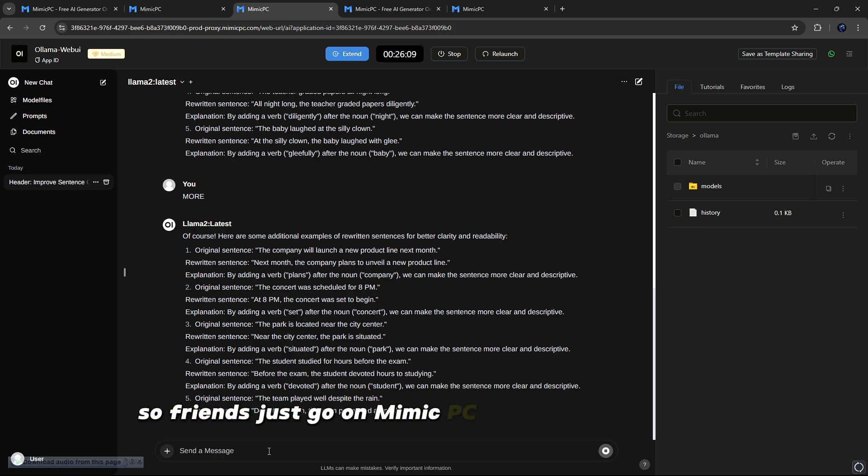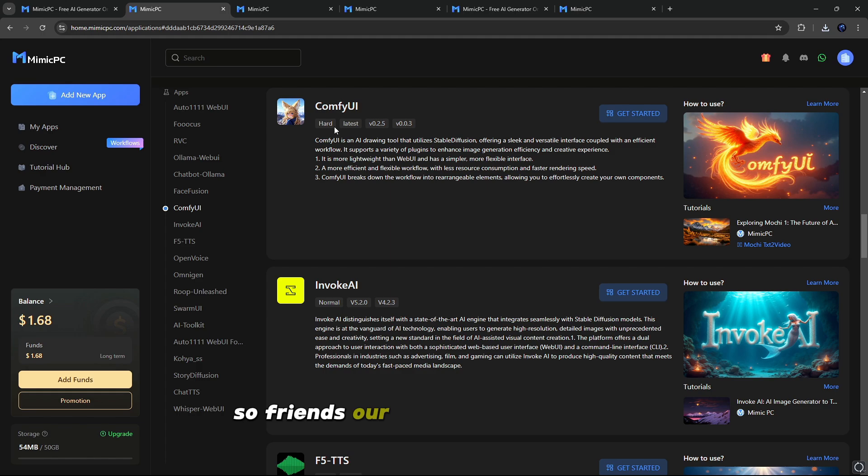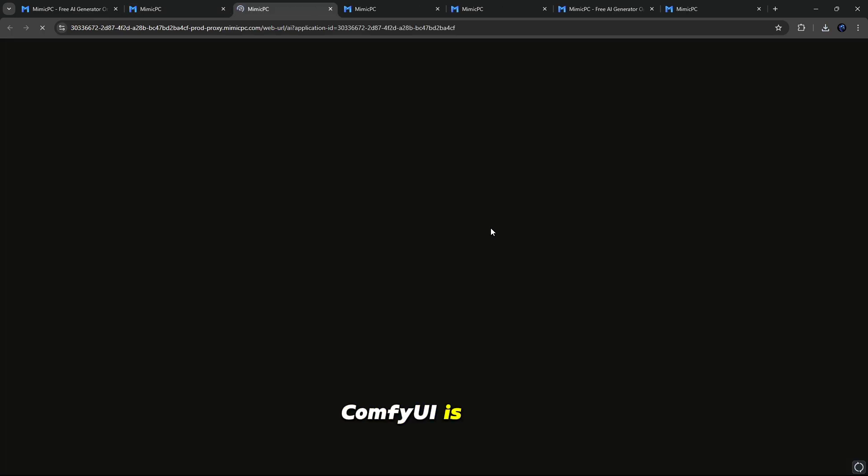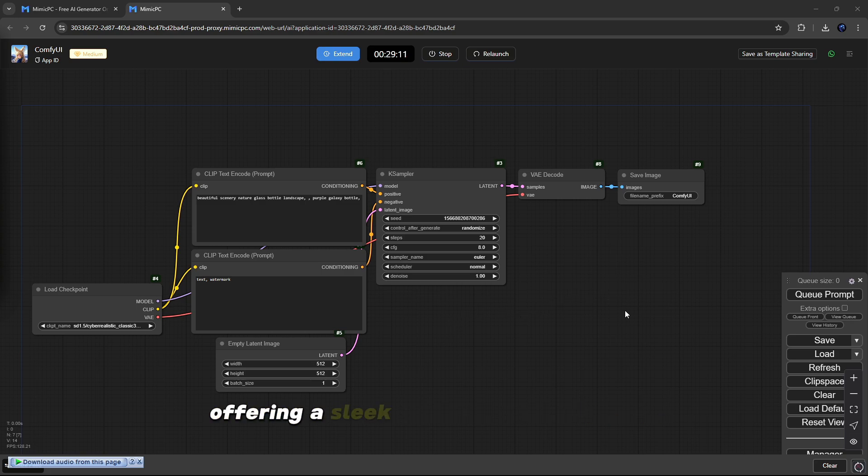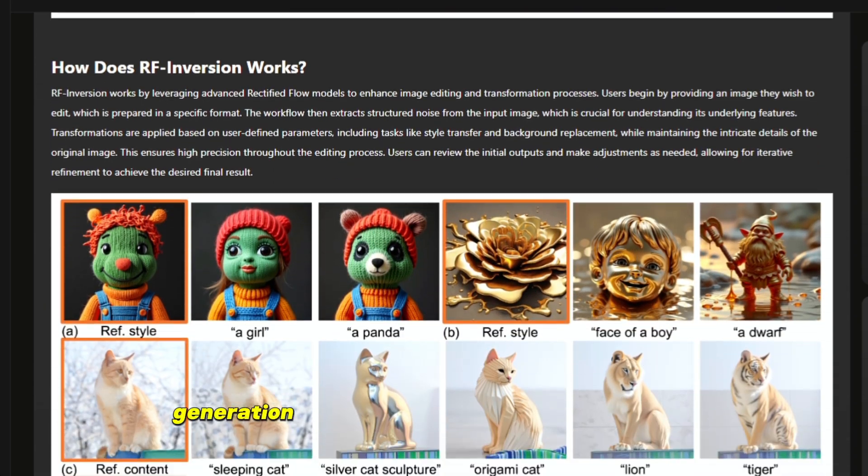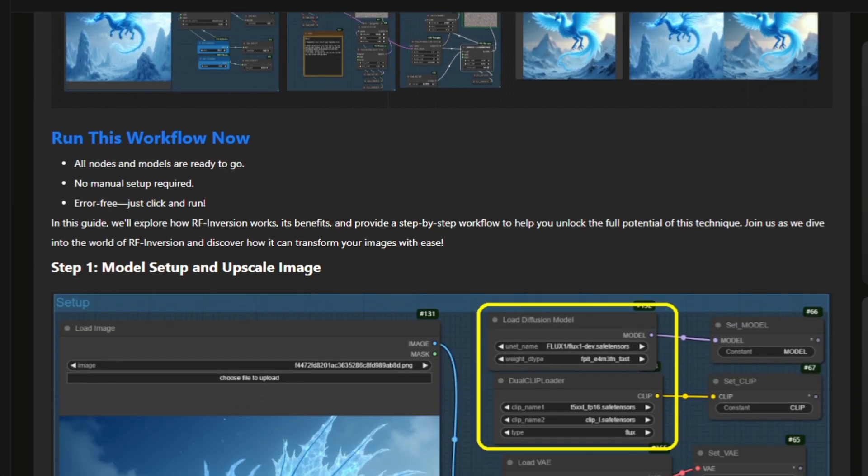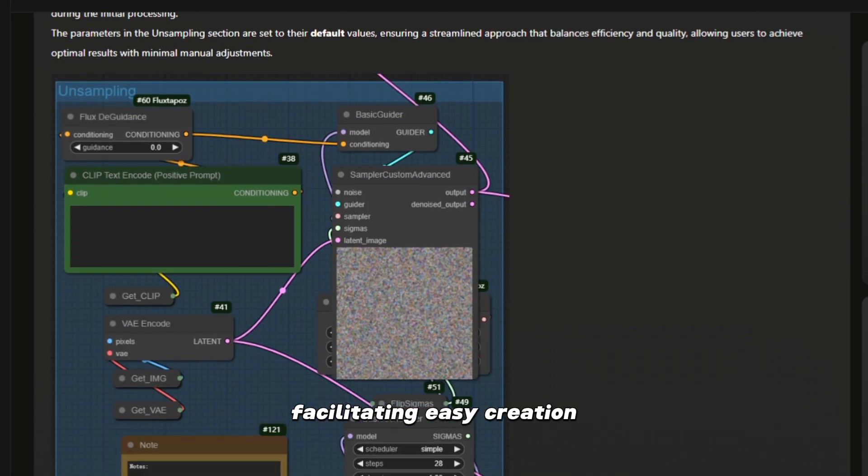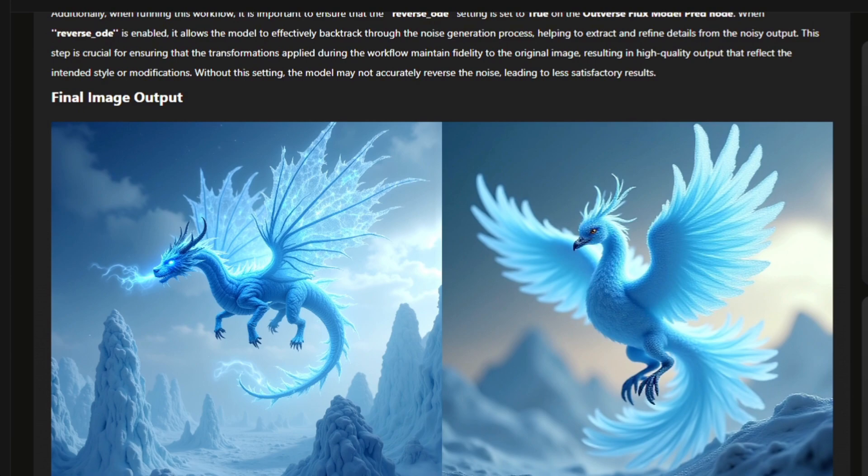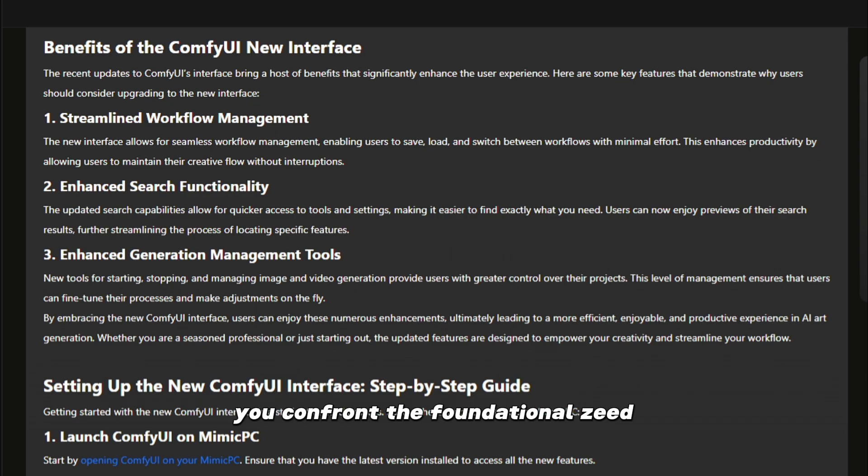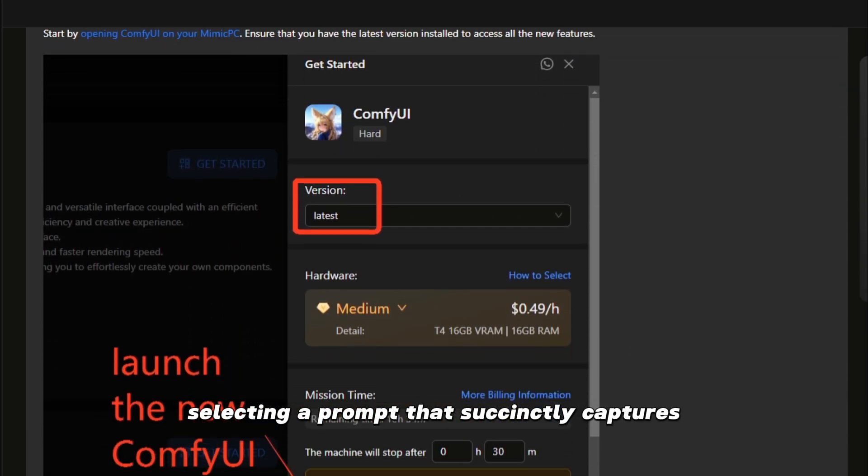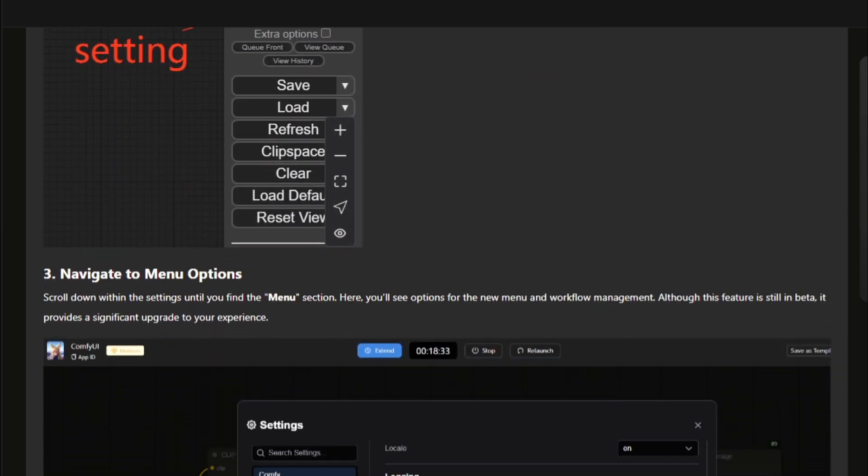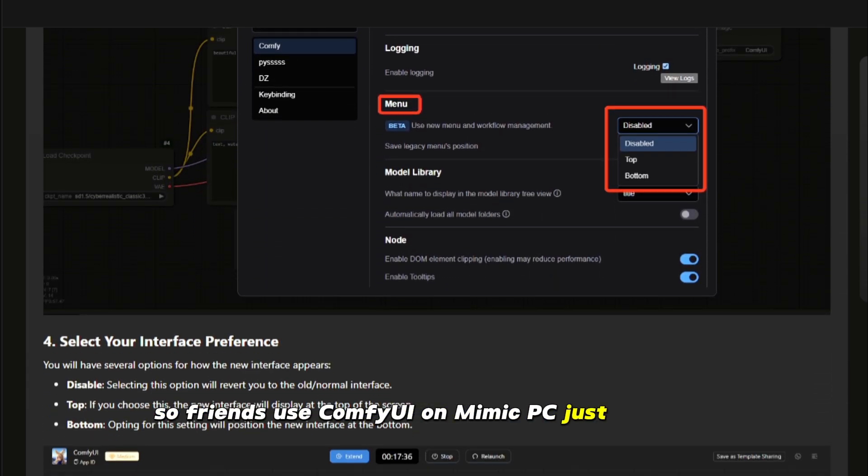So friends, just go on Mimic PC and try Ollama Web UI. So friends, our next tool is Comfy UI. So simply click on Get Started and Apply and Create, it's that simple. Comfy UI is an AI drawing tool that utilizes stable diffusion, offering a sleek and versatile interface coupled with an efficient workflow. It supports a variety of plugins to enhance image generation efficiency and creative experience. Comfy UI simplifies the workflow into customizable elements, facilitating easy creation and customization of your image generation processes. In the nascent stages of engaging with Comfy UI, you confront the foundational seed, selecting a prompt that succinctly captures the essence of your desired visual outcome without overbearing the generative process with excessive directive input.